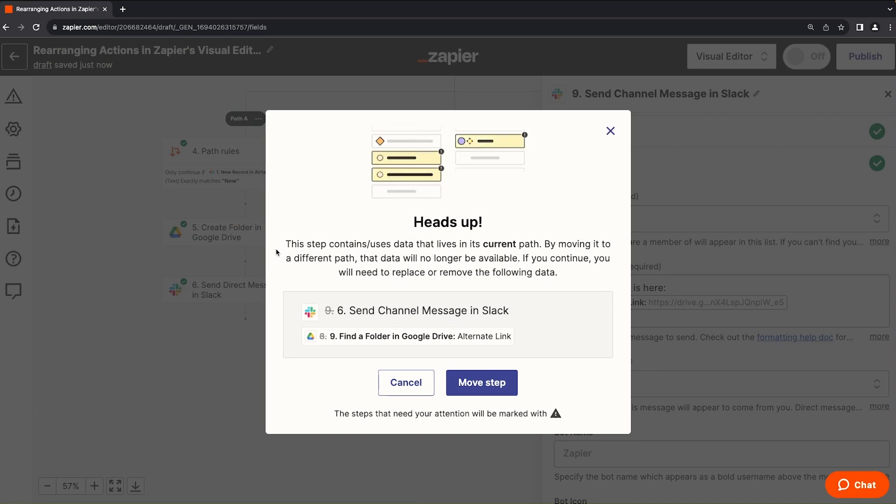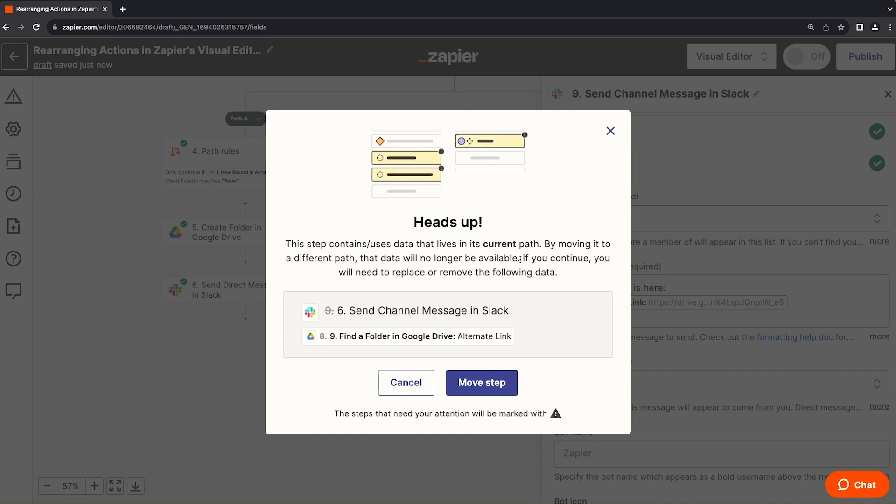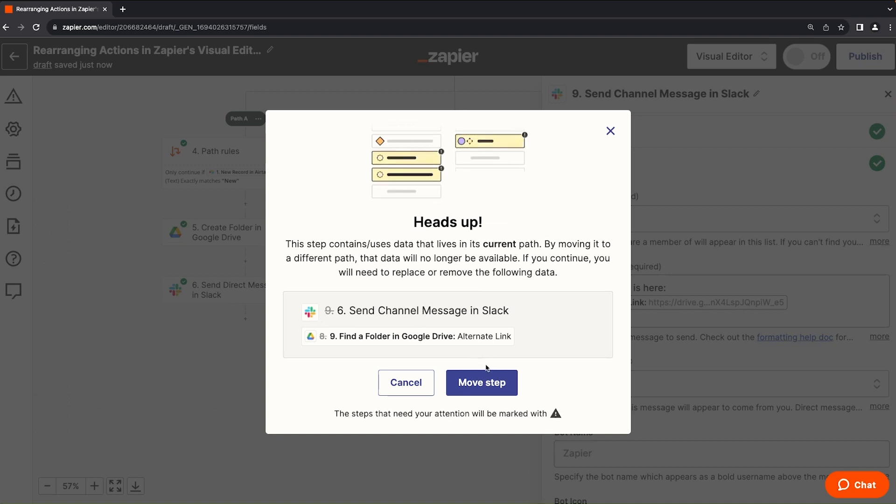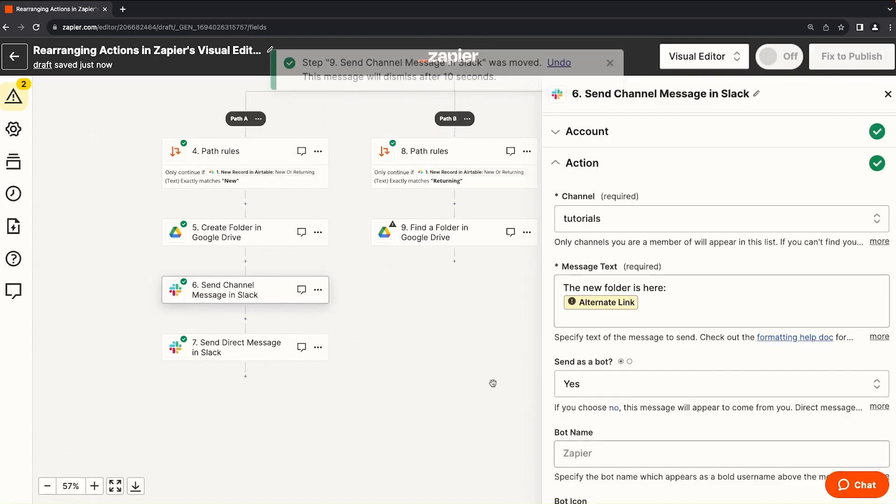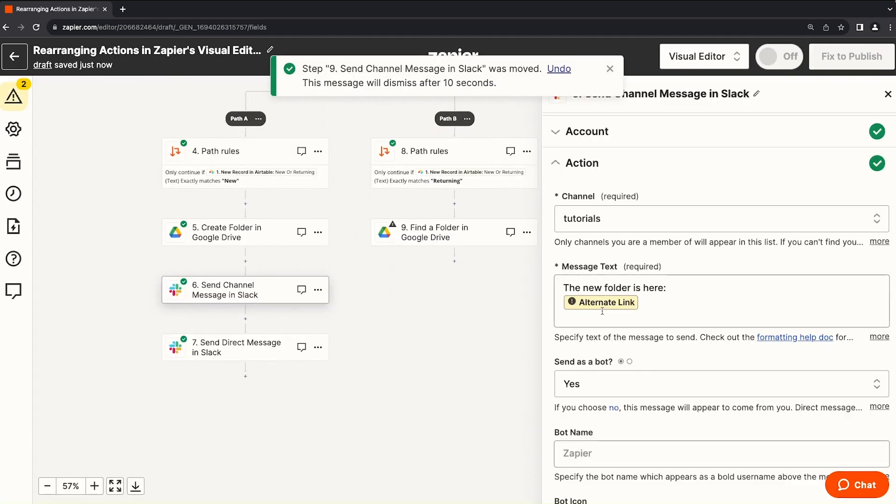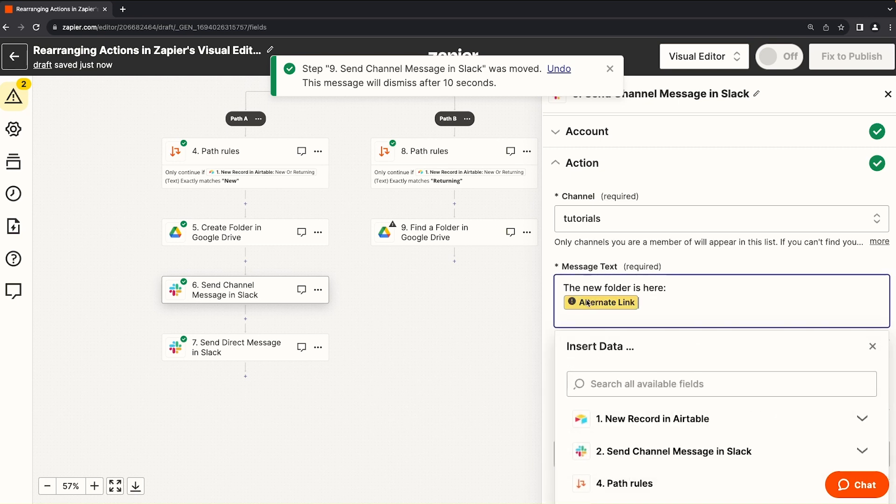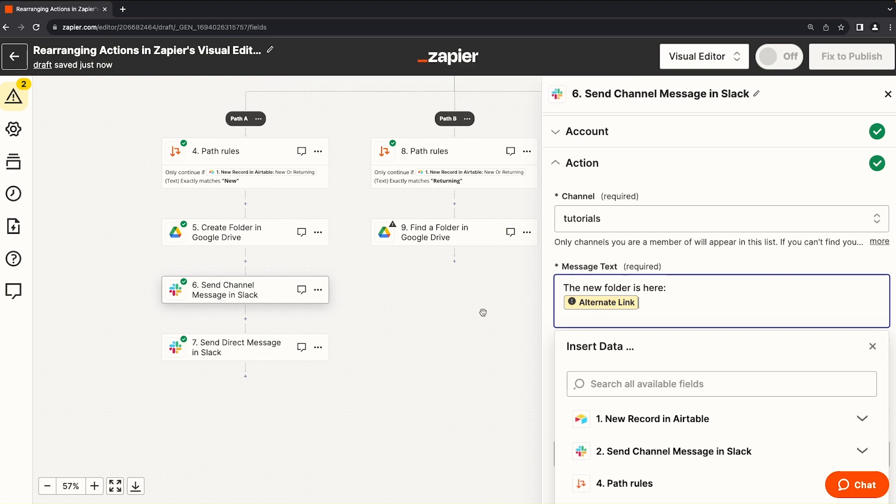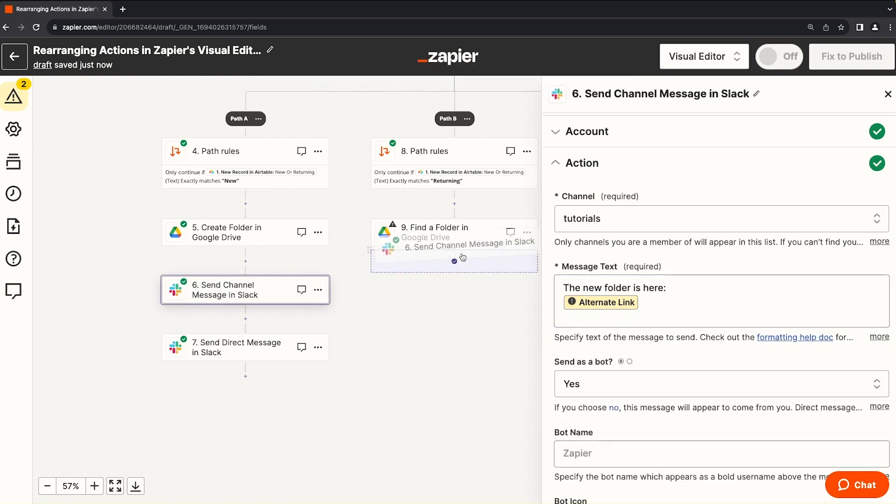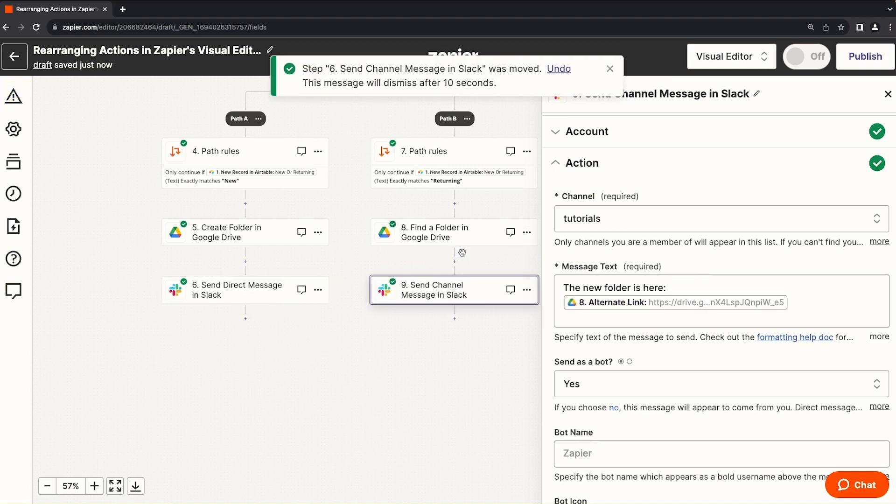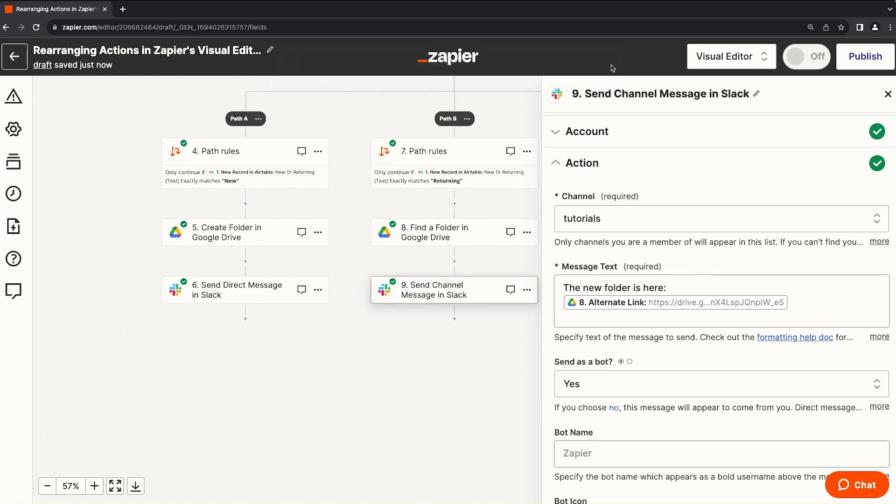by moving it to a different path, that data will no longer be available. If you continue, you will need to replace or remove the following data. This is the data from step eight. So if we move this step, we see that the alternate link from our Google Drive step in step nine is no longer working. It's throwing an error. So let's move it back. And we can see that it is replaced. We also get this notification up top that allows us to undo this action if you did it by mistake.